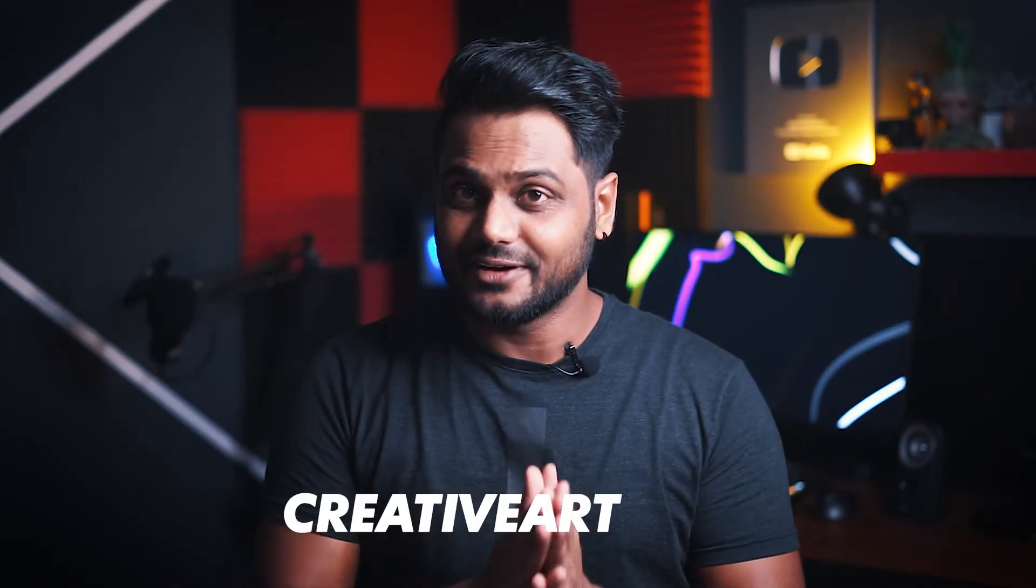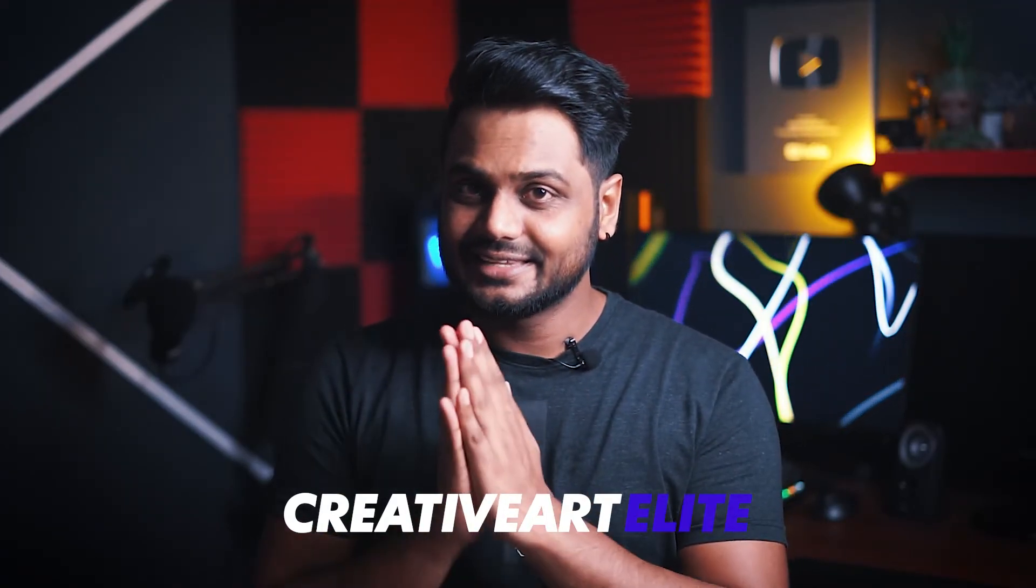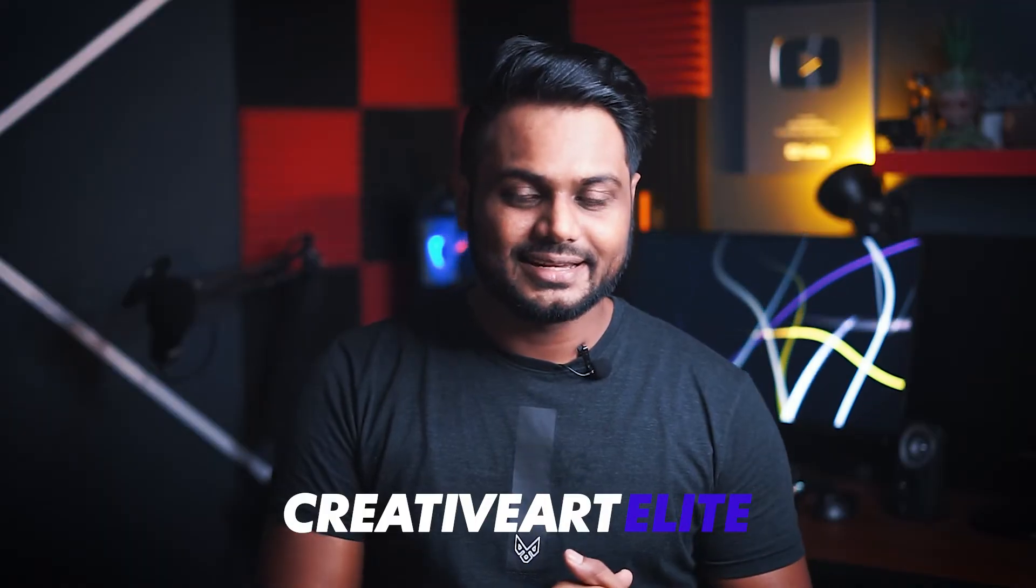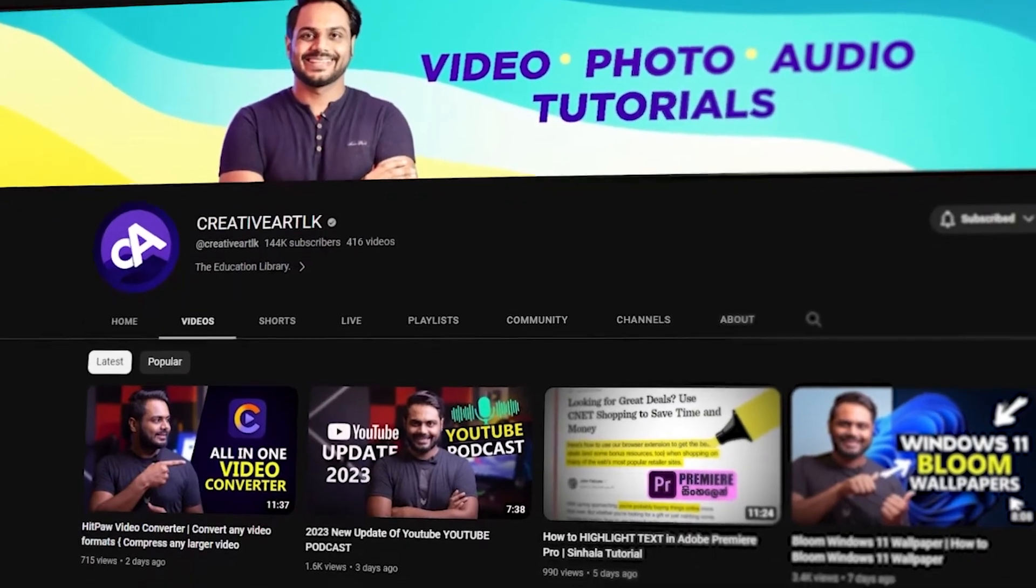Hi guys, this is Kohamadu. This is the Creative Art Elite YouTube channel. This is the first episode of my channel, which is the first video of my channel. This is the main channel of Creative Art LK, which is the main sister channel of my channel.